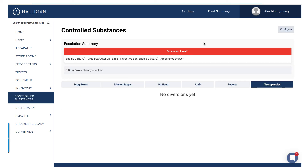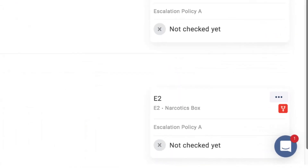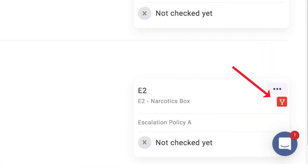When a diversion has been assigned, you will see an indicator appear on the box within the Drug Box tab. No additional supplies can be used from this box until the diversion is resolved.